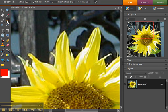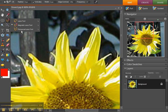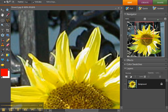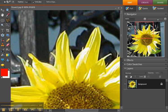polygonal lasso tool. Click and then let go of the mouse - it does straight lines. So you would have to click a lot to go around the edge of something like this sunflower here, and